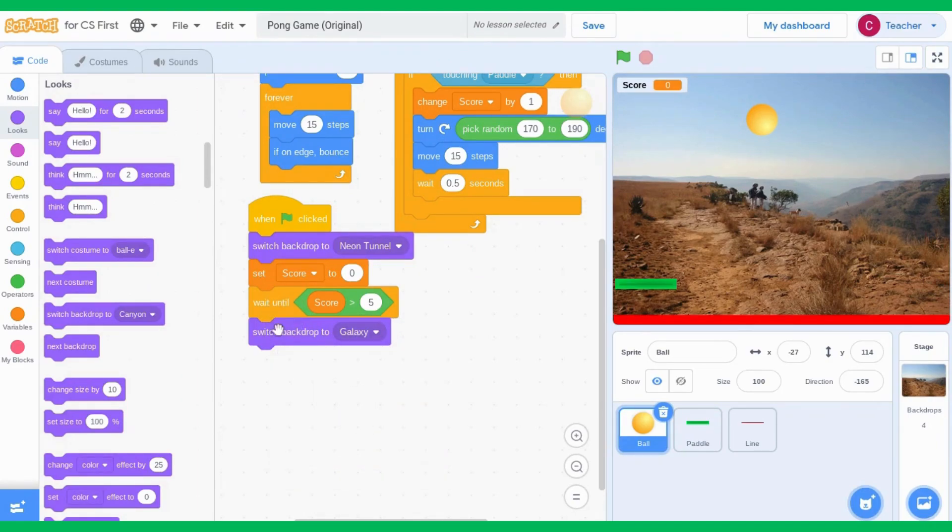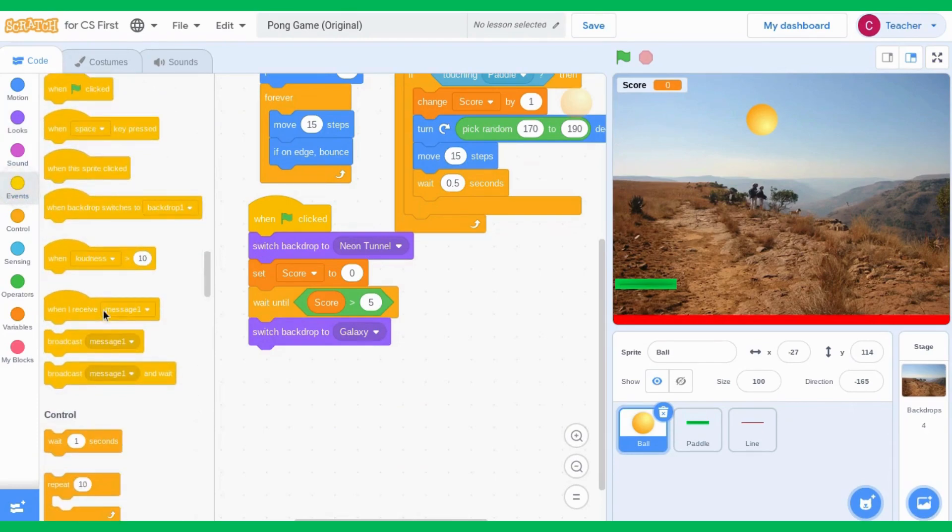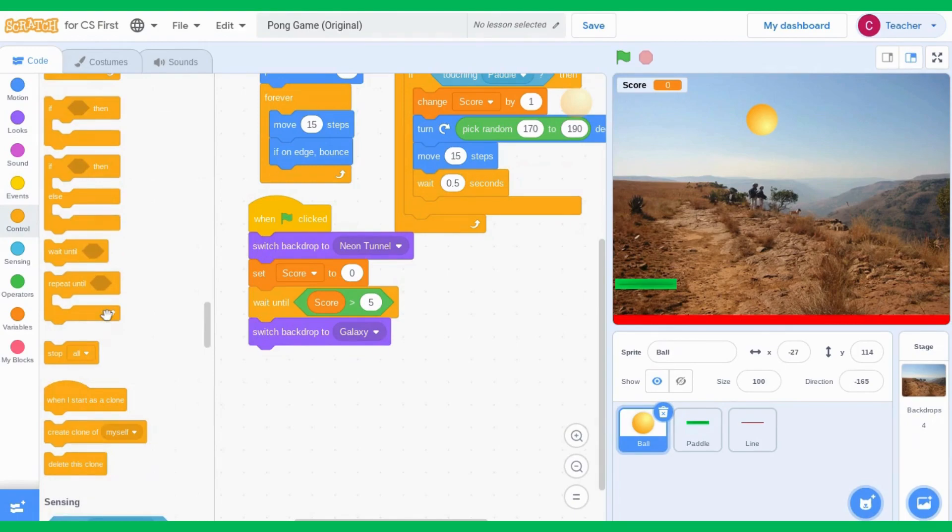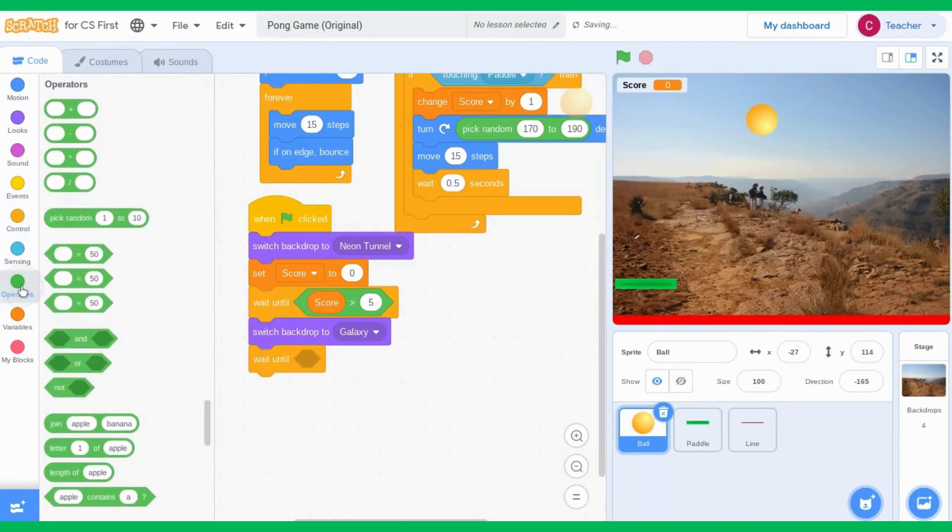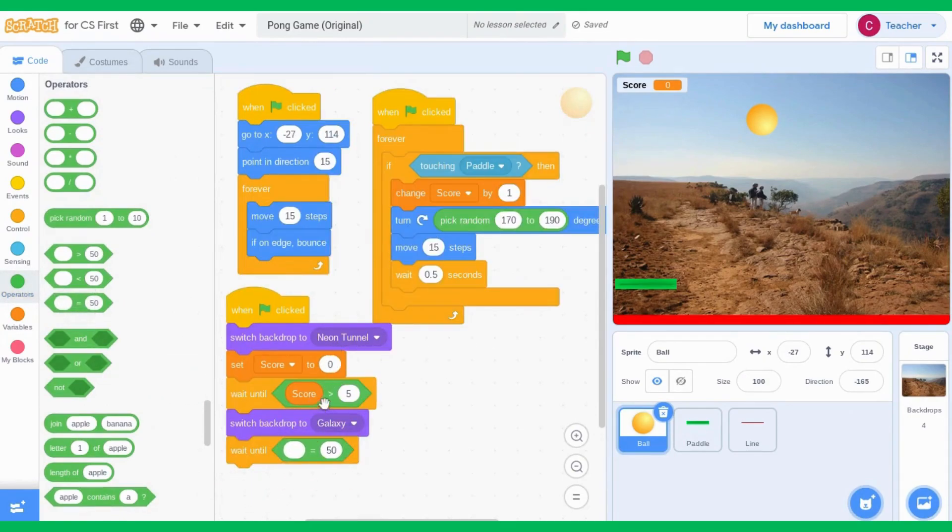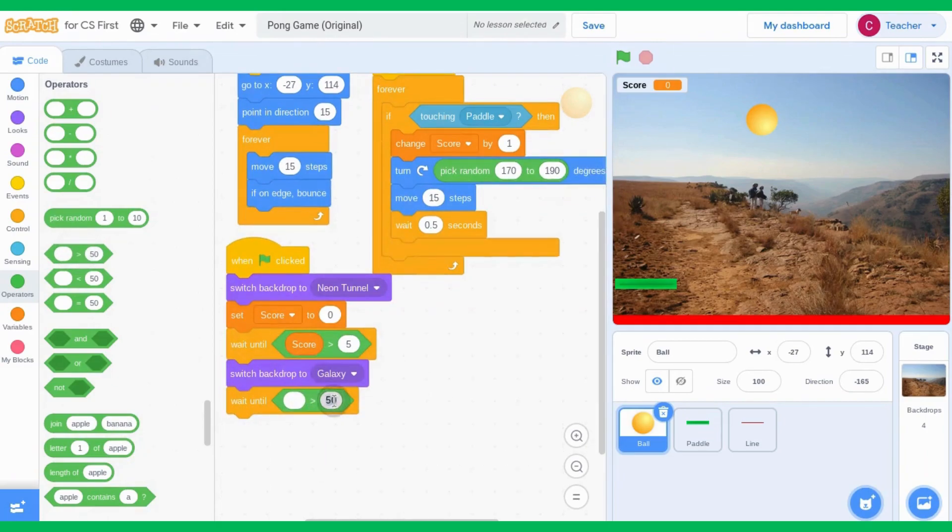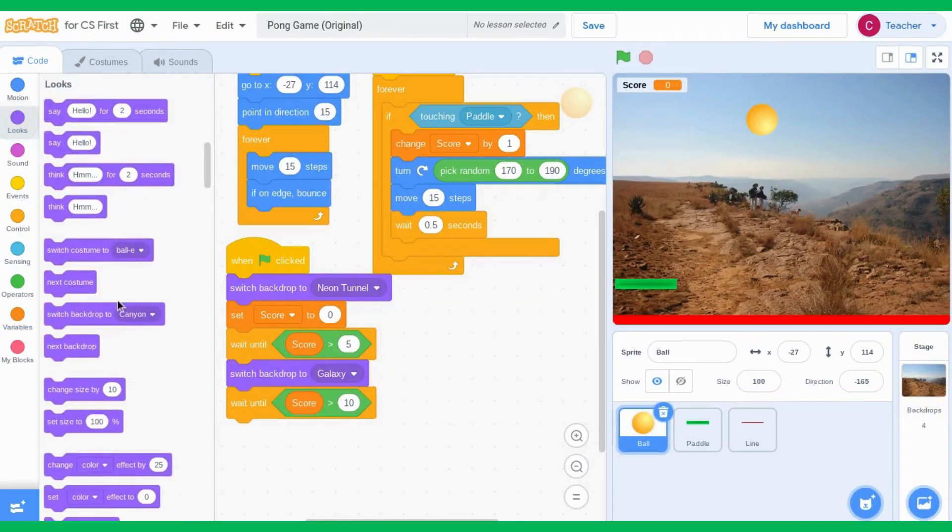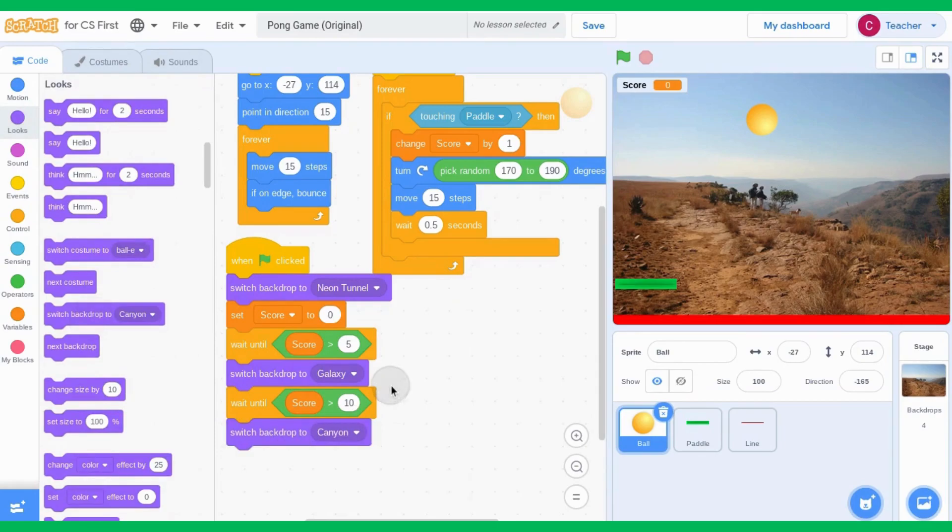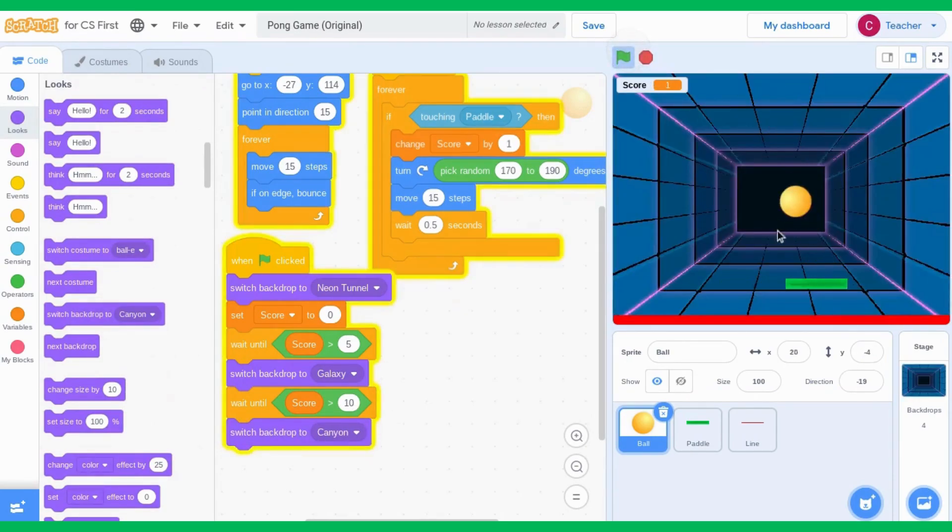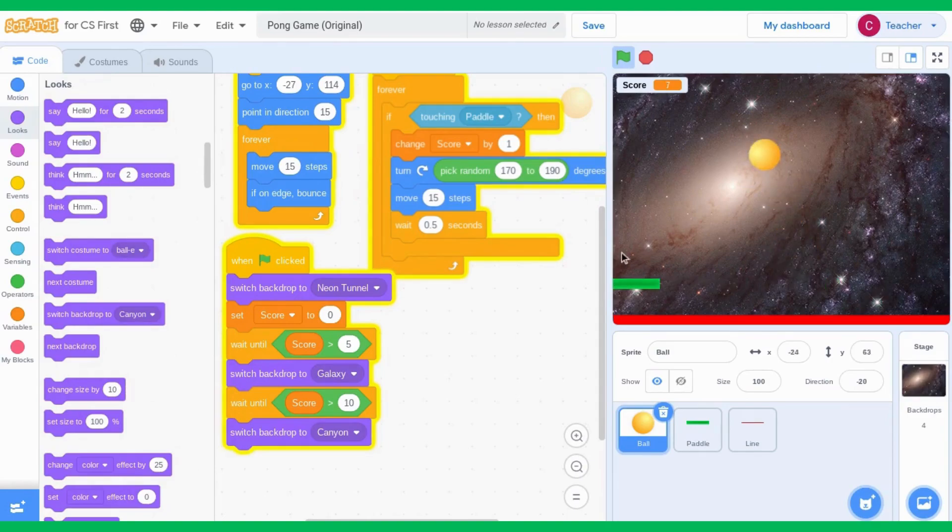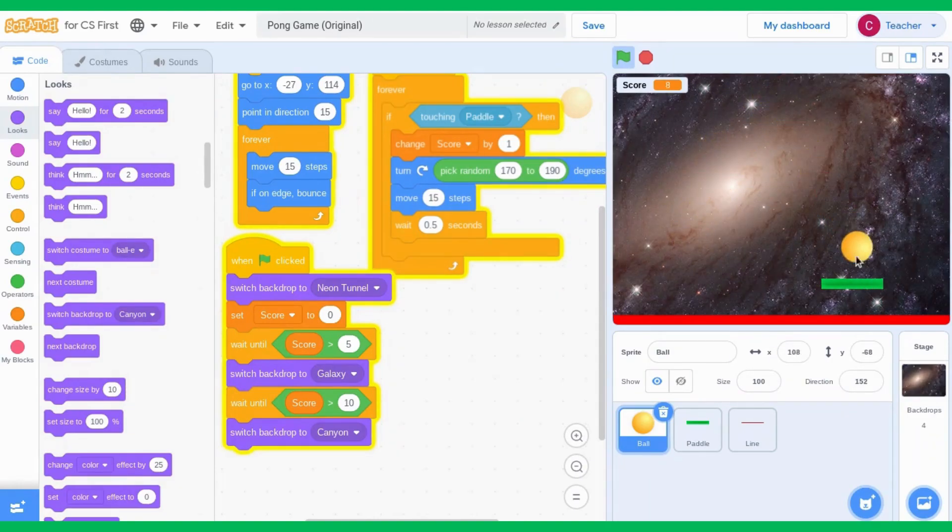And then when it hits 10, I'm going to use the same code as I did before. I'm going to use the wait until block with the score. When the score equals 10, then I want to switch backdrop to the canyon. In this way, we can specify exactly which backdrop we want to change to and when. So now it switches to my backdrop.